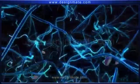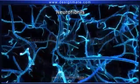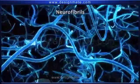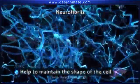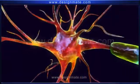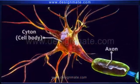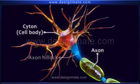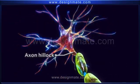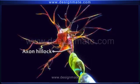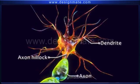Another characteristic feature of nerve cells are the neurofibrils, which are delicate thread-like structures that help maintain the shape of the cell. The part of the cell body, or cyton, from where the axon emerges is a cone-shaped structure known as an axon hillock. At the axon hillock, impulses received by the dendrites are accumulated and then transmitted through the axon.